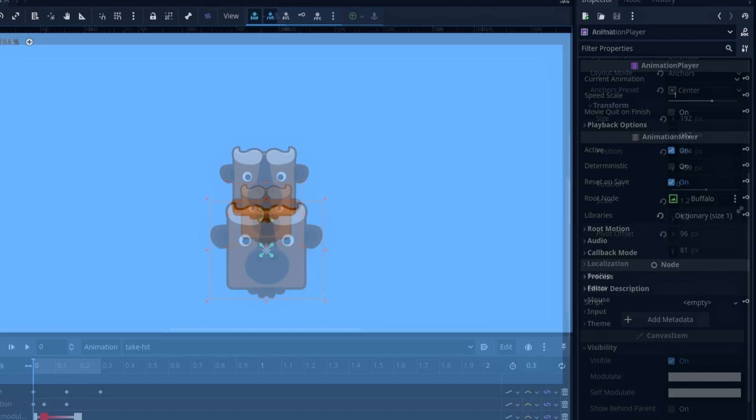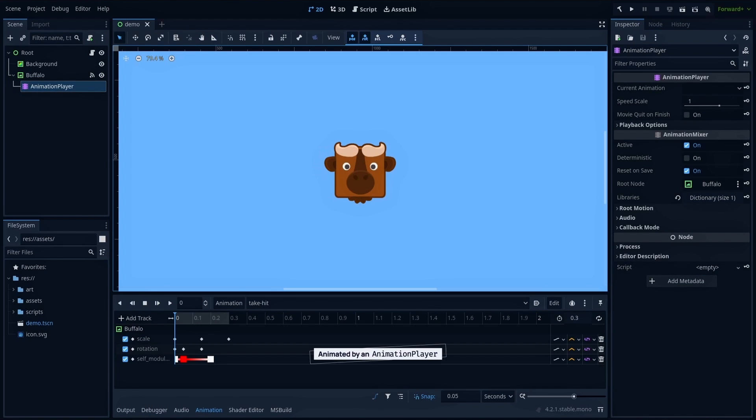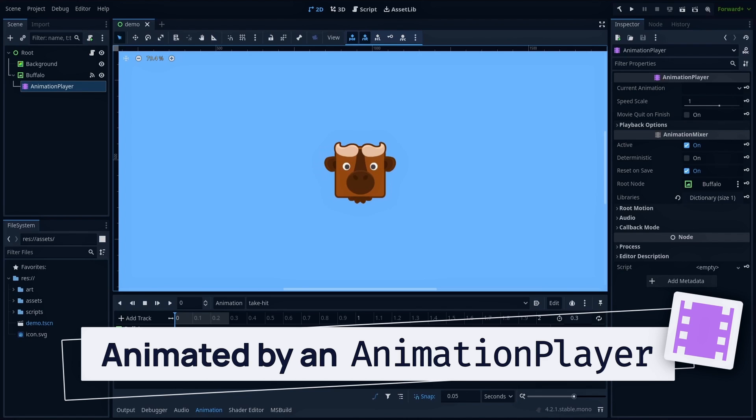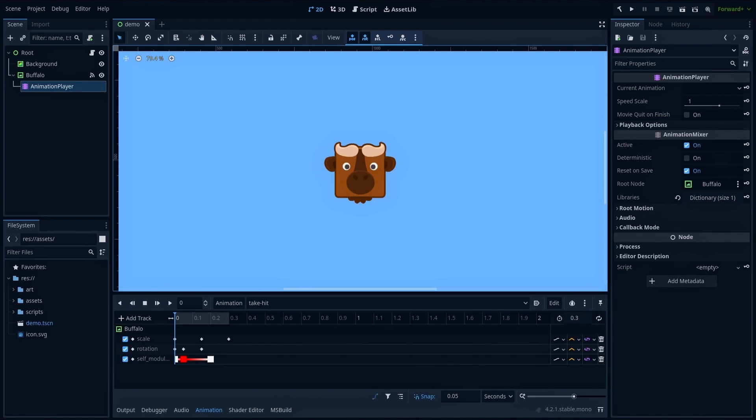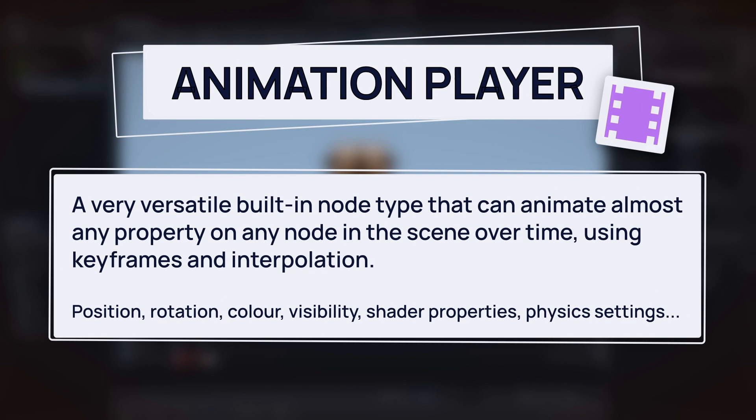Speaking of animation, this effect is handled by the animation player node that is hooked to our texture rect. The animation player node is a super versatile node type that can animate virtually any property on any node in your current scene. It uses keyframes and interpolation to auto-compute the values in between the ones that you manually defined with the keyframes.